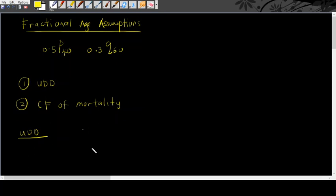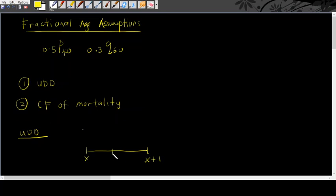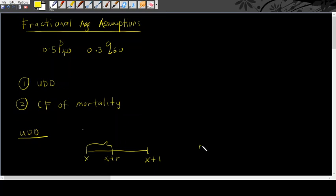So for example, for this case, maybe you are interested in between x and x plus 1. Somewhere in between here, x plus r. The only interval that you are interested in is here or here. So your r is in between 0 and 1.